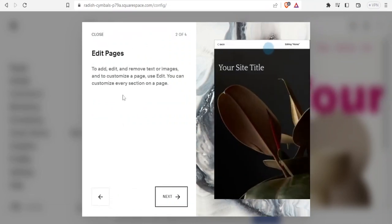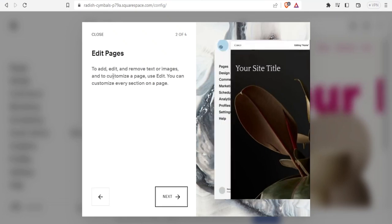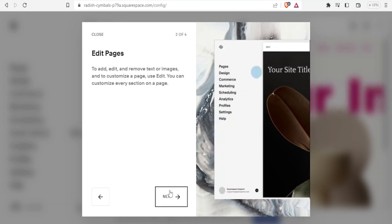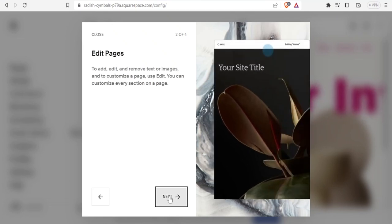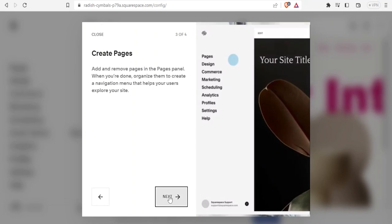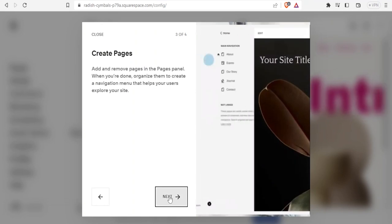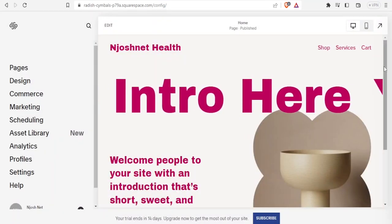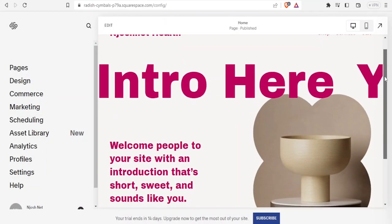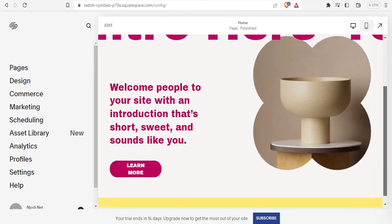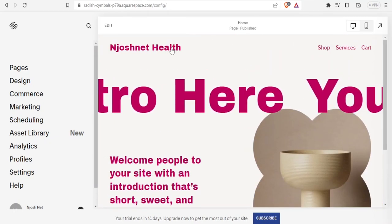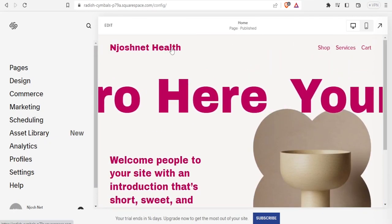You can now edit pages to add or remove them. I'll click 'Next' and then 'Get Started.' It brings me to my website, where I can see my title 'Josh Net Health.'